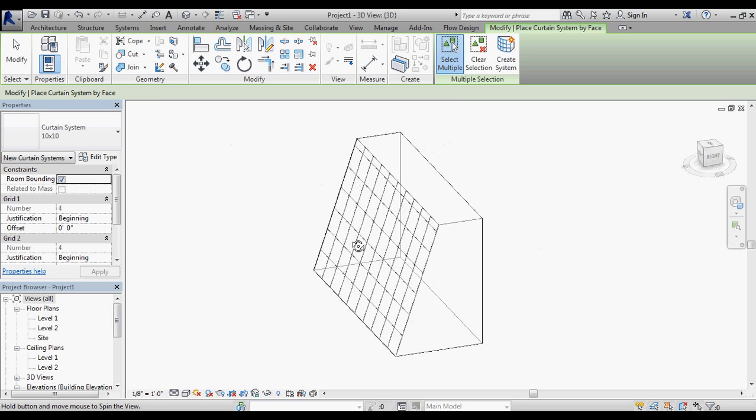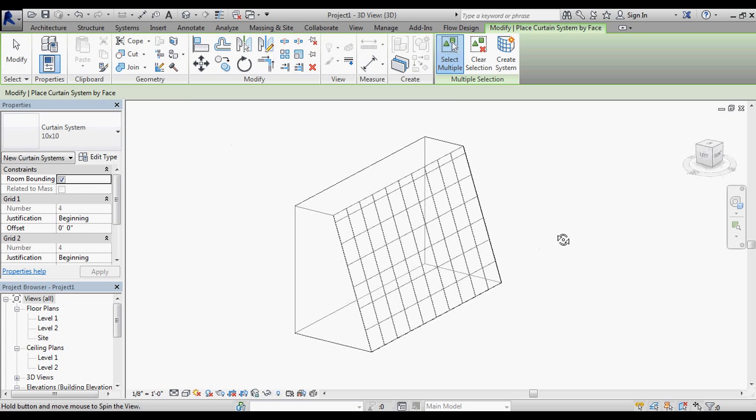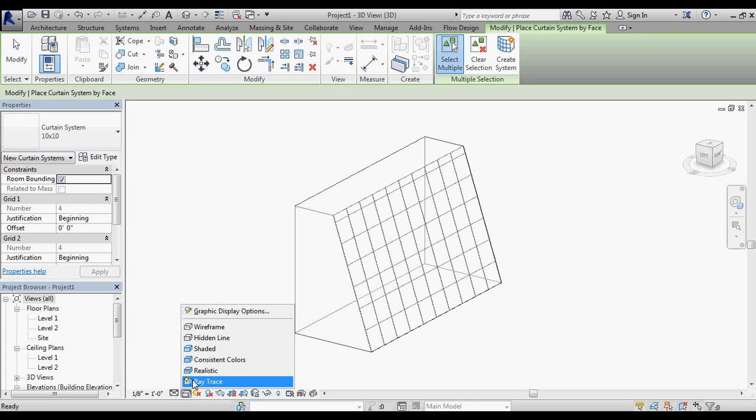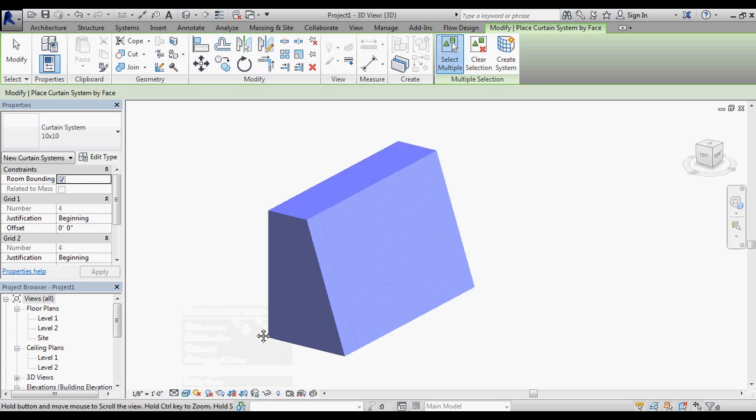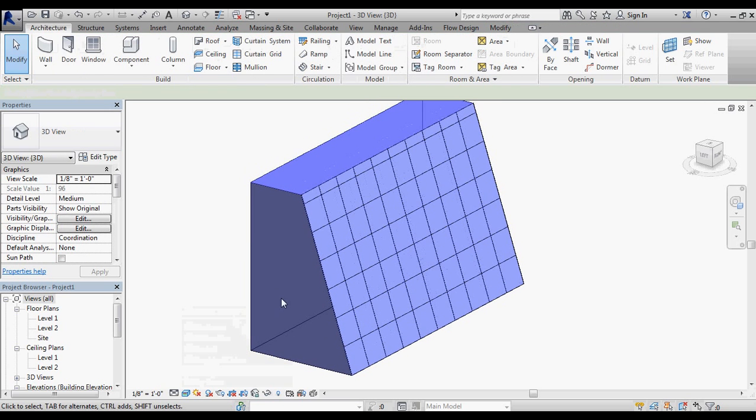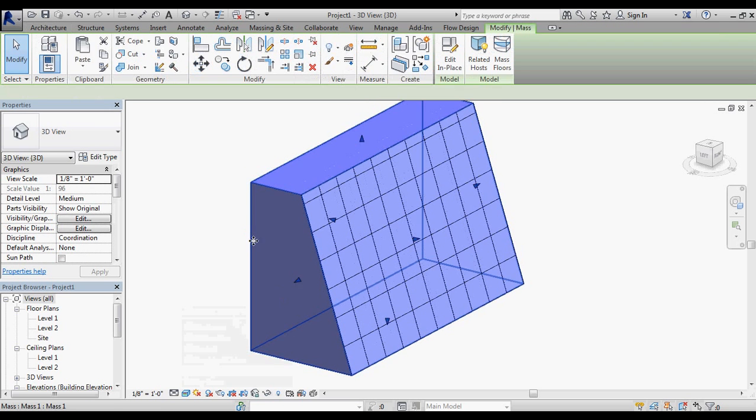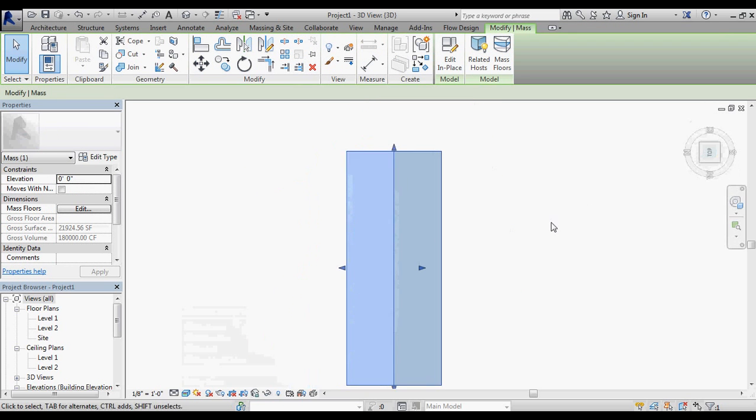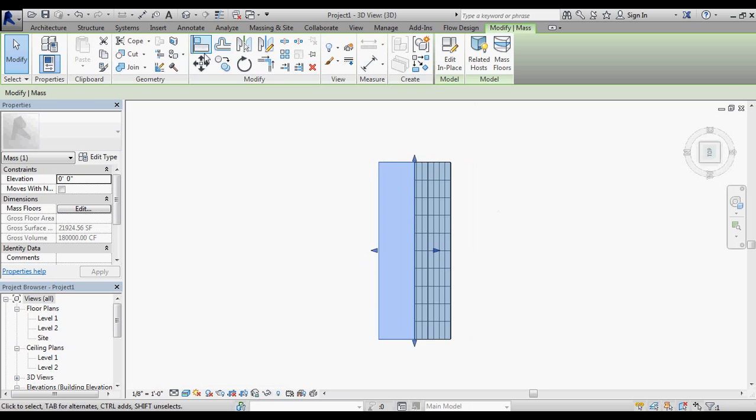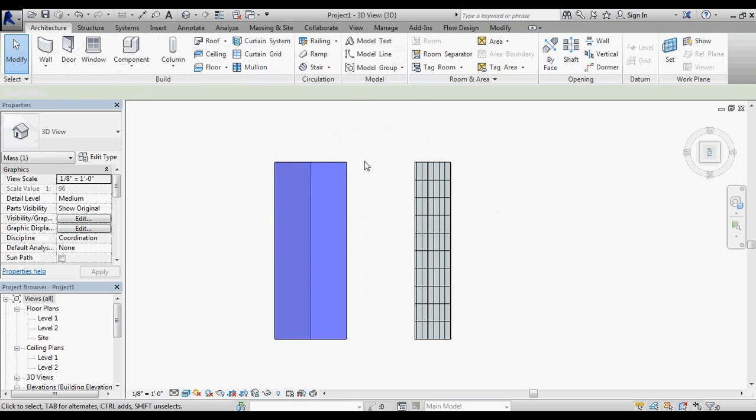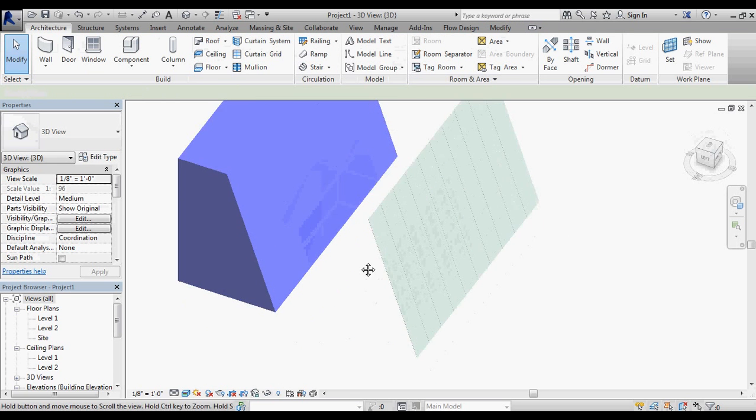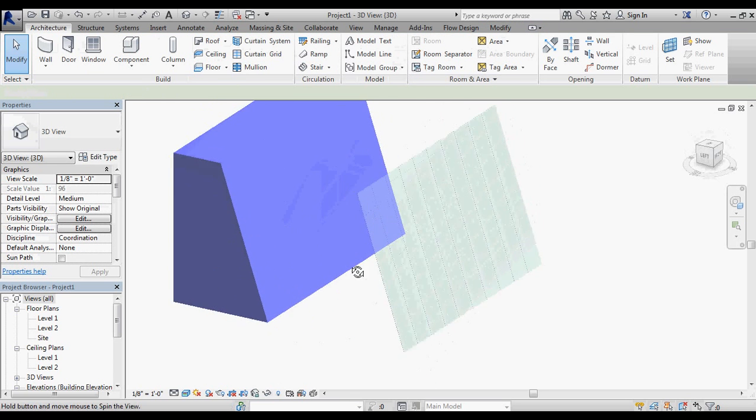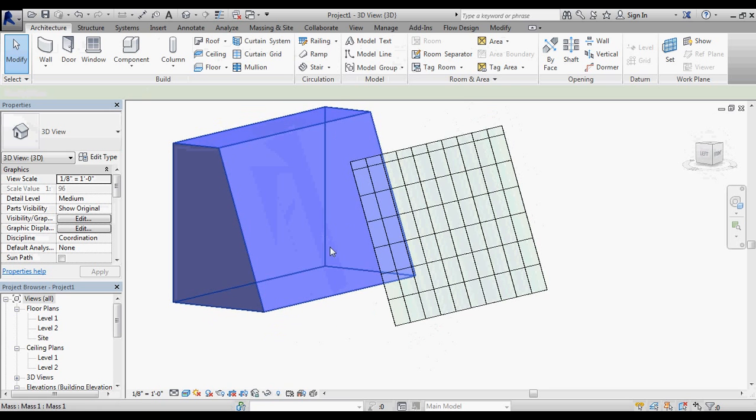That gets me my basic grid of a curtain wall on this face. If we look at that as a realistic view, you can start to see how that's coming together. I'm going to select my massing object and pull that away from the curtain grid for just a second so you can see what's been created.